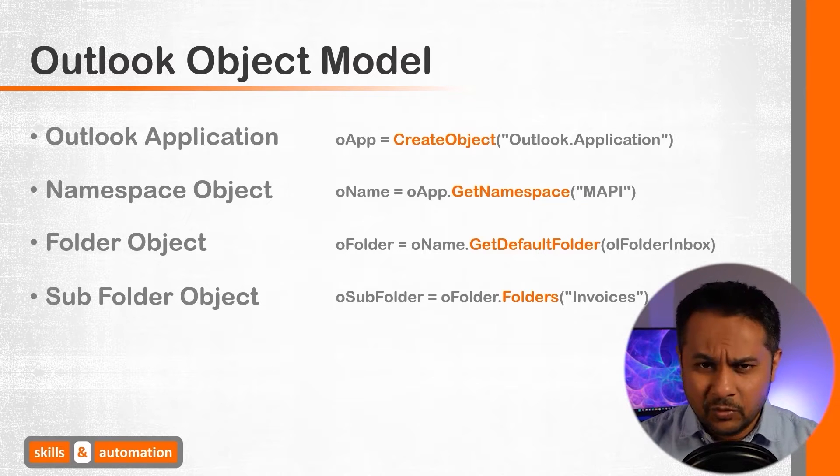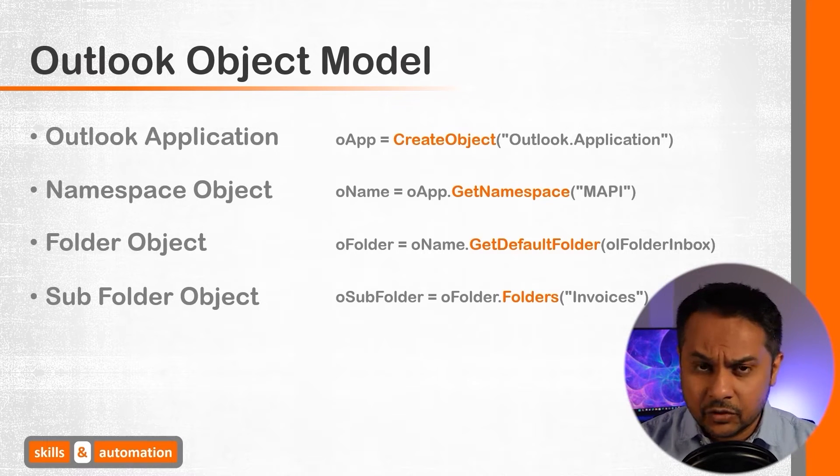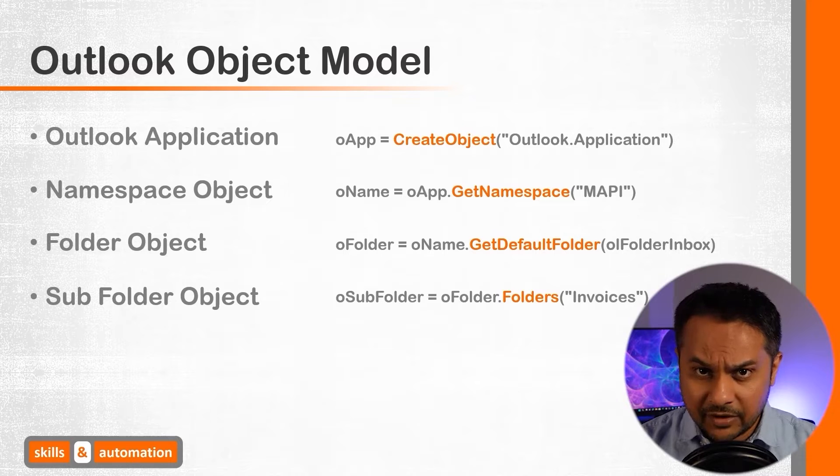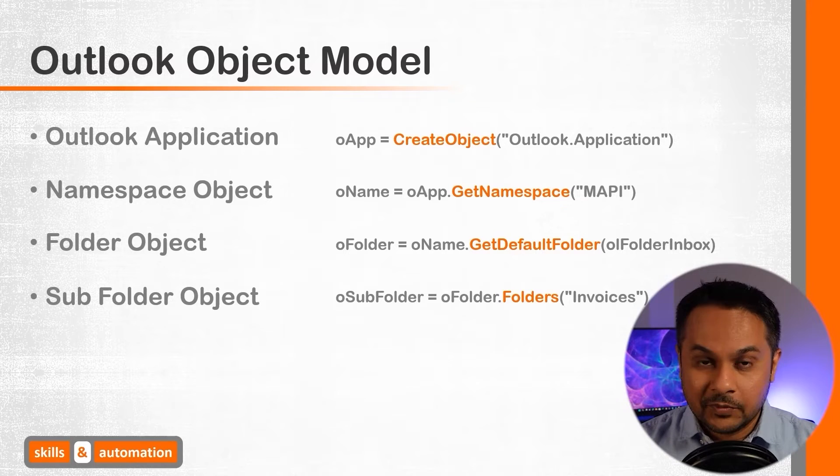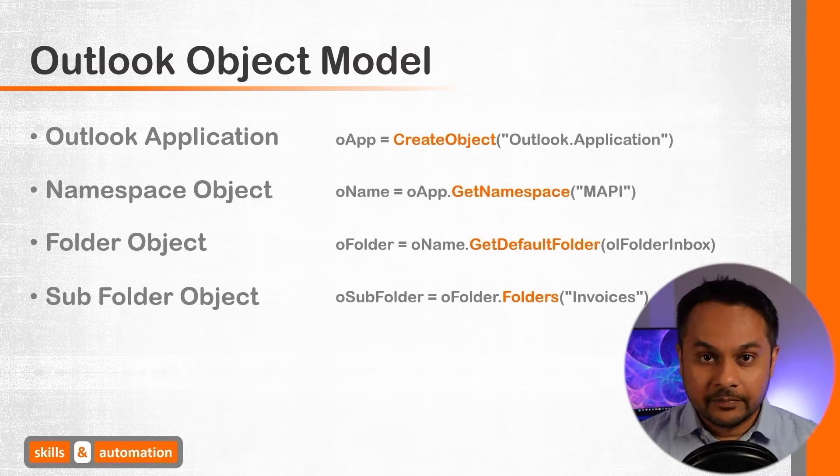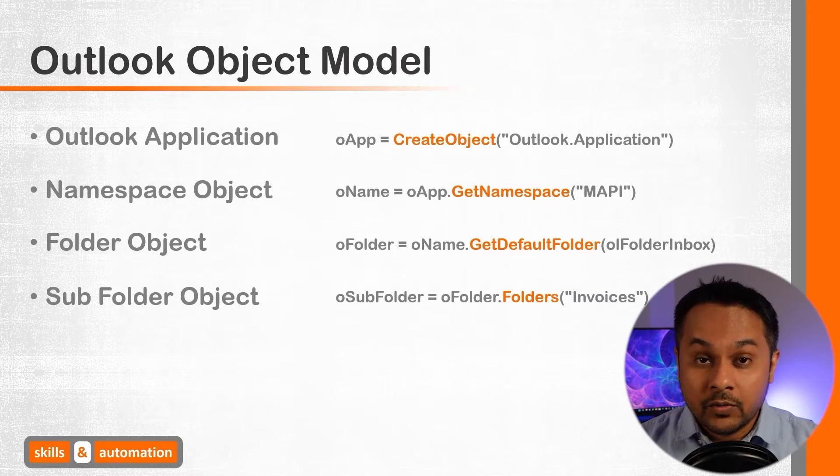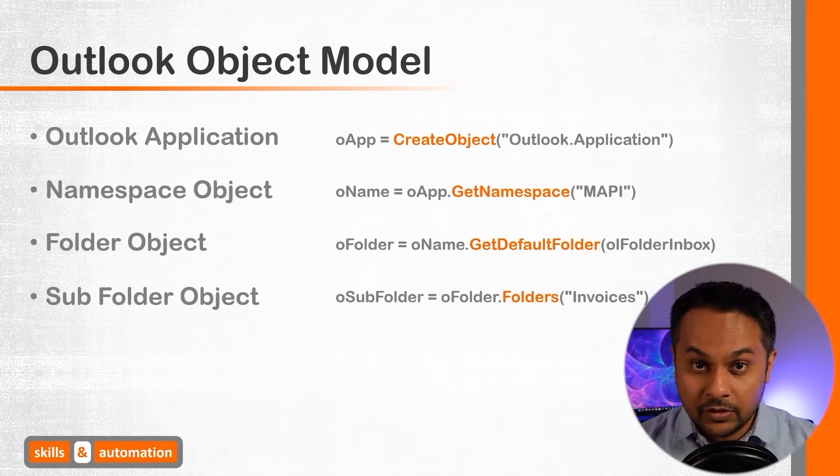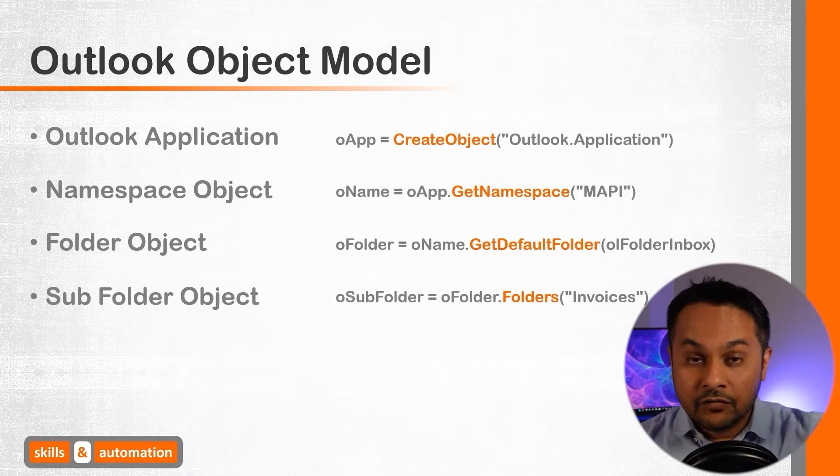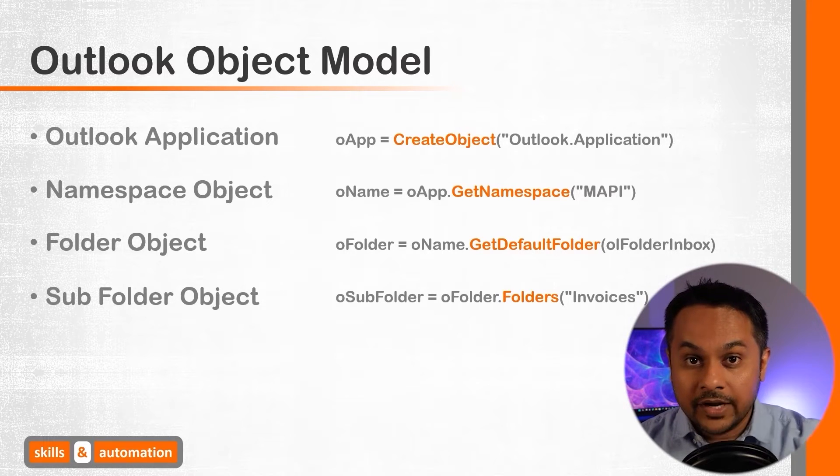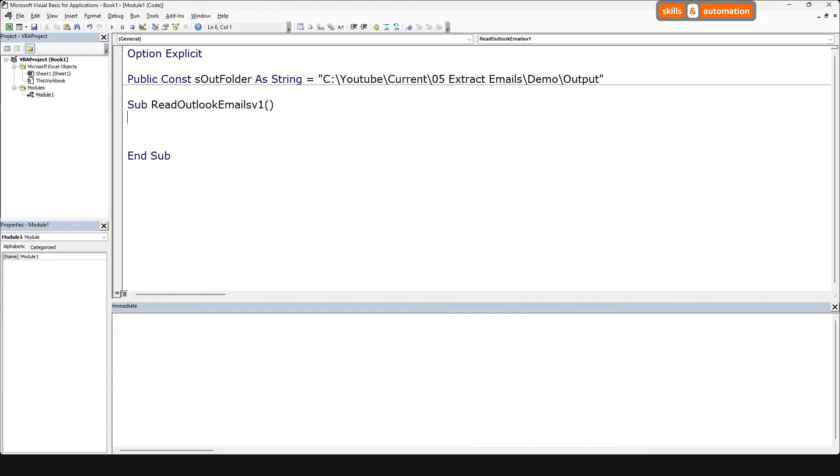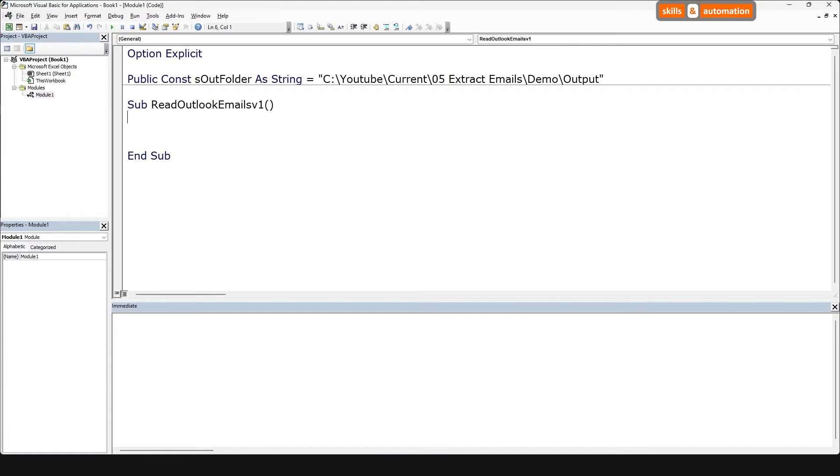One note here is that I'm only mentioning the things that are relevant to building this macro. There is a lot more to explore in the Outlook object model. So in order to access the subfolder, we need to follow this hierarchy all the way down. We will create object variables for the Outlook app, namespace, and inbox folder.